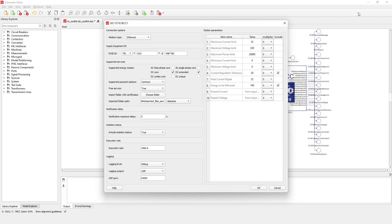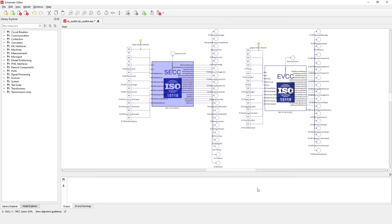After you select this folder, you can also choose a relative or absolute path. Once you click OK, the setup is done, and the necessary files will be available to the SECC component during your communication tests.